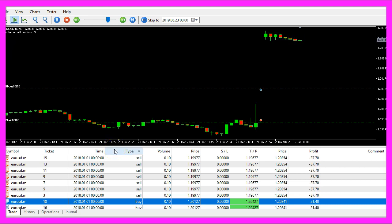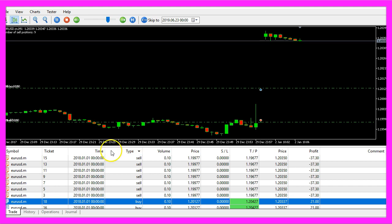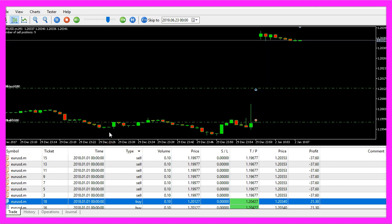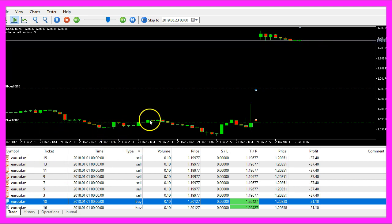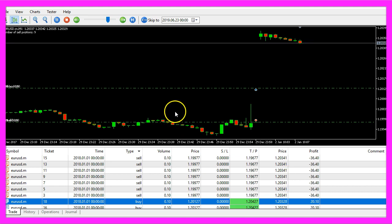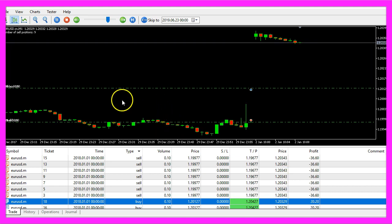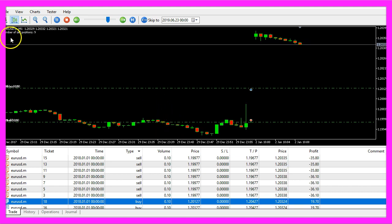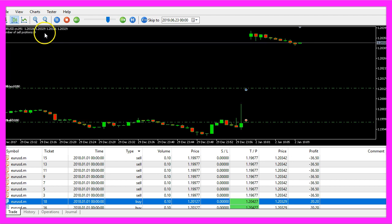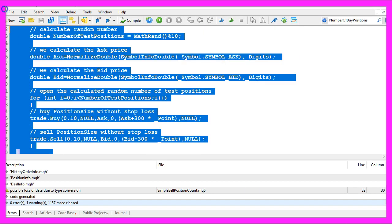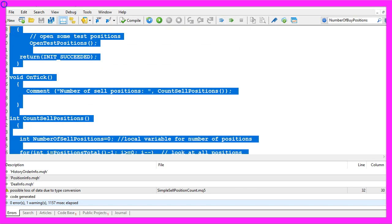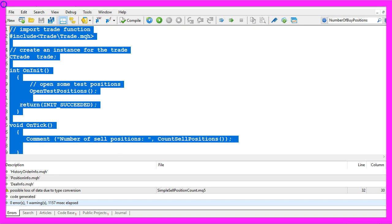If you have any questions or suggestions that should become a video like this one, just write me an email. But for now you know how to create an expert advisor to calculate the current number of sell positions and you have coded it yourself with a few lines of MQL5 code.